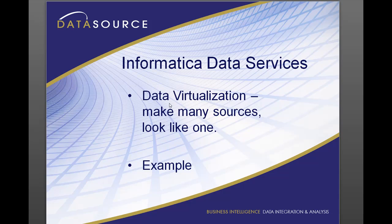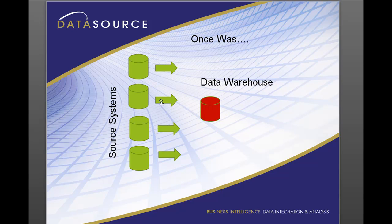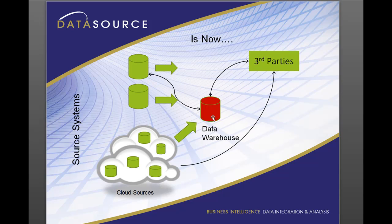So we're going to go over an example and what data virtualization is. About 10-12 years ago this is a typical ETL developer's job: to pull from one source system or multiple source systems and insert that data into a data warehouse. Pretty simple, and then there's reports based upon it.